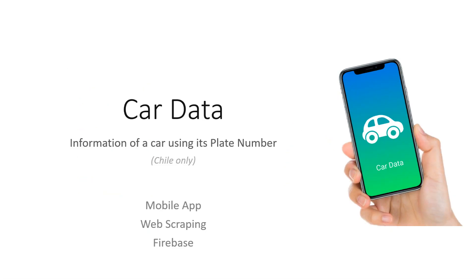Hi, I would like to show you this mobile app that I called Car Data, which basically brings information of a car using its plate number and uses web scraping to gather data and Firebase to store some of this data.